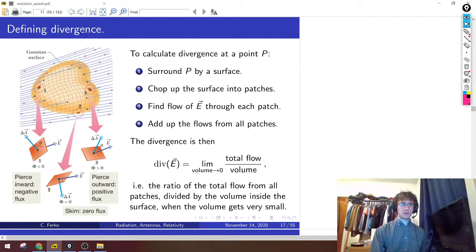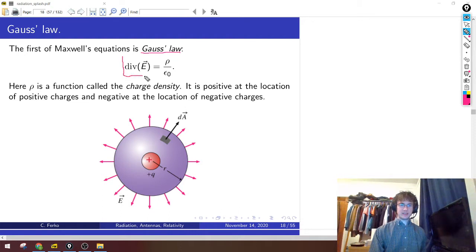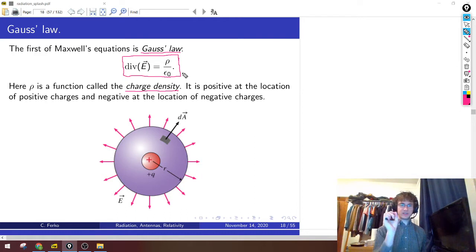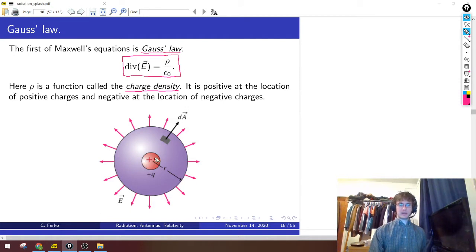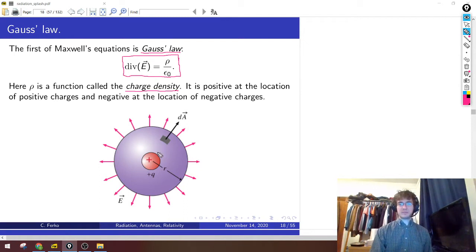Now that we have some rough idea of what the divergence is, we can go back to the physics. The first Maxwell equation is Gauss's law. Gauss's law tells you that the divergence of E — how much E spreads out or points into a point — equals rho divided by epsilon naught, where rho is the charge density: positive if you're sitting on a positive charge, negative if on a negative charge. So if I surround a blob of positive charge by a little sphere, the net divergence is positive, which matches the fact that electric field lines point away from a positive charge.